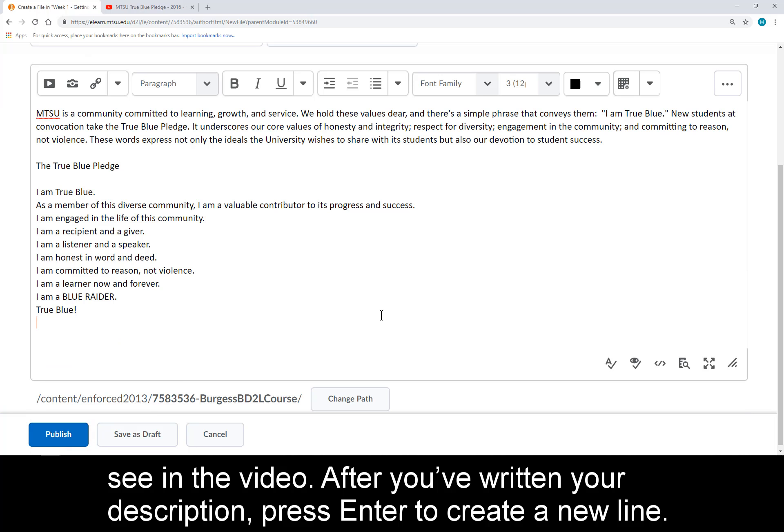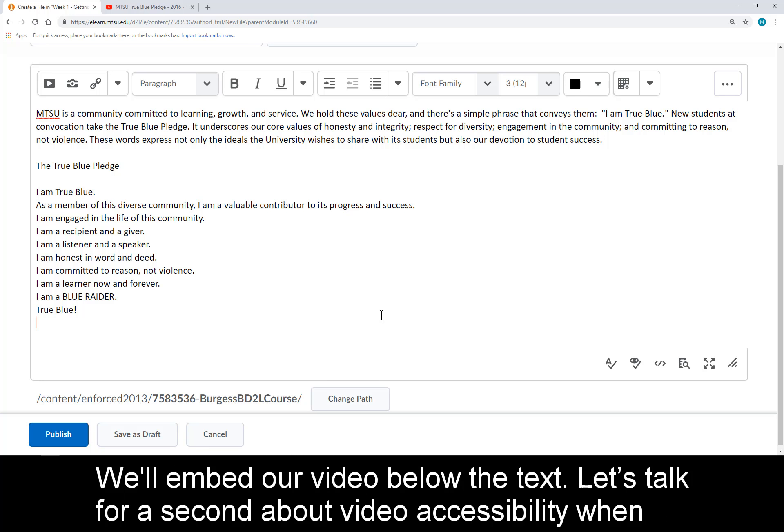After you've written your description, press Enter to create a new line. We'll embed our video below the text.